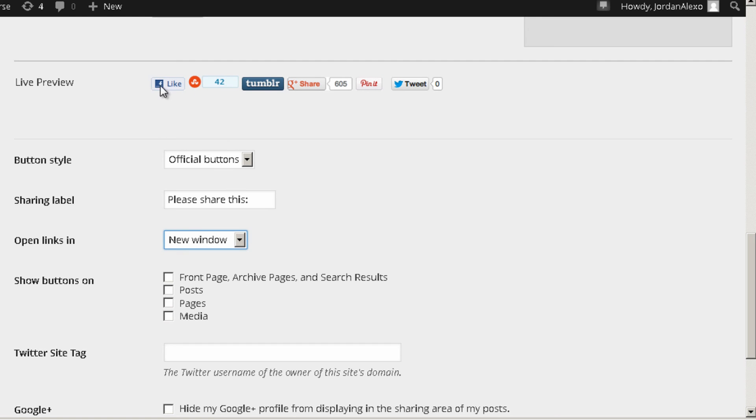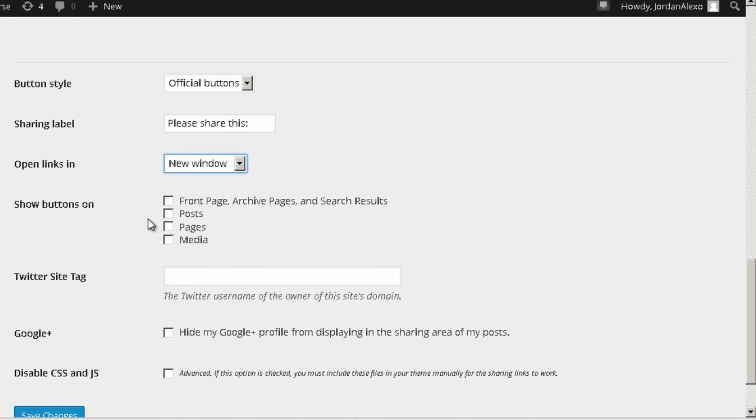And also where you see open links in same window, I just prefer to choose new window. That means that when someone clicks on for example to like on Facebook, a new window will pop out so they can do that. Also you can choose the places where you want to have these buttons.